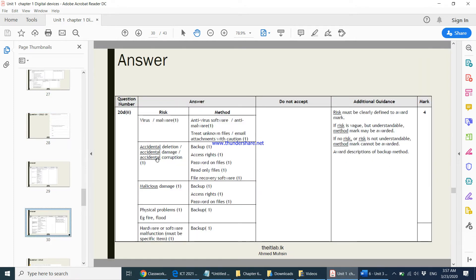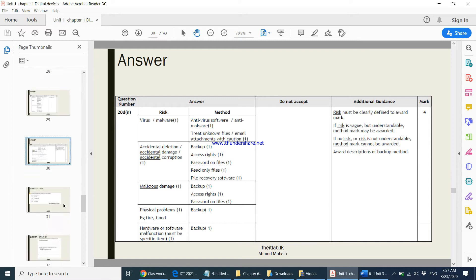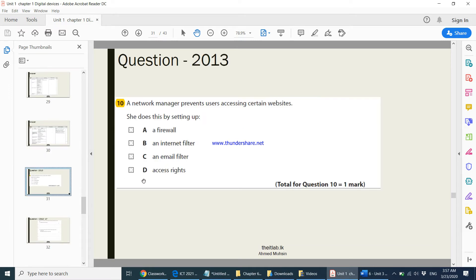In an MCQ question, a network manager prevents users from accessing certain websites. She does this using an internet filter. A firewall only prevents unauthorized access — if you do not want people visiting certain websites on the network, you use filtering software, which is an internet filter. This was covered in Chapter 5.